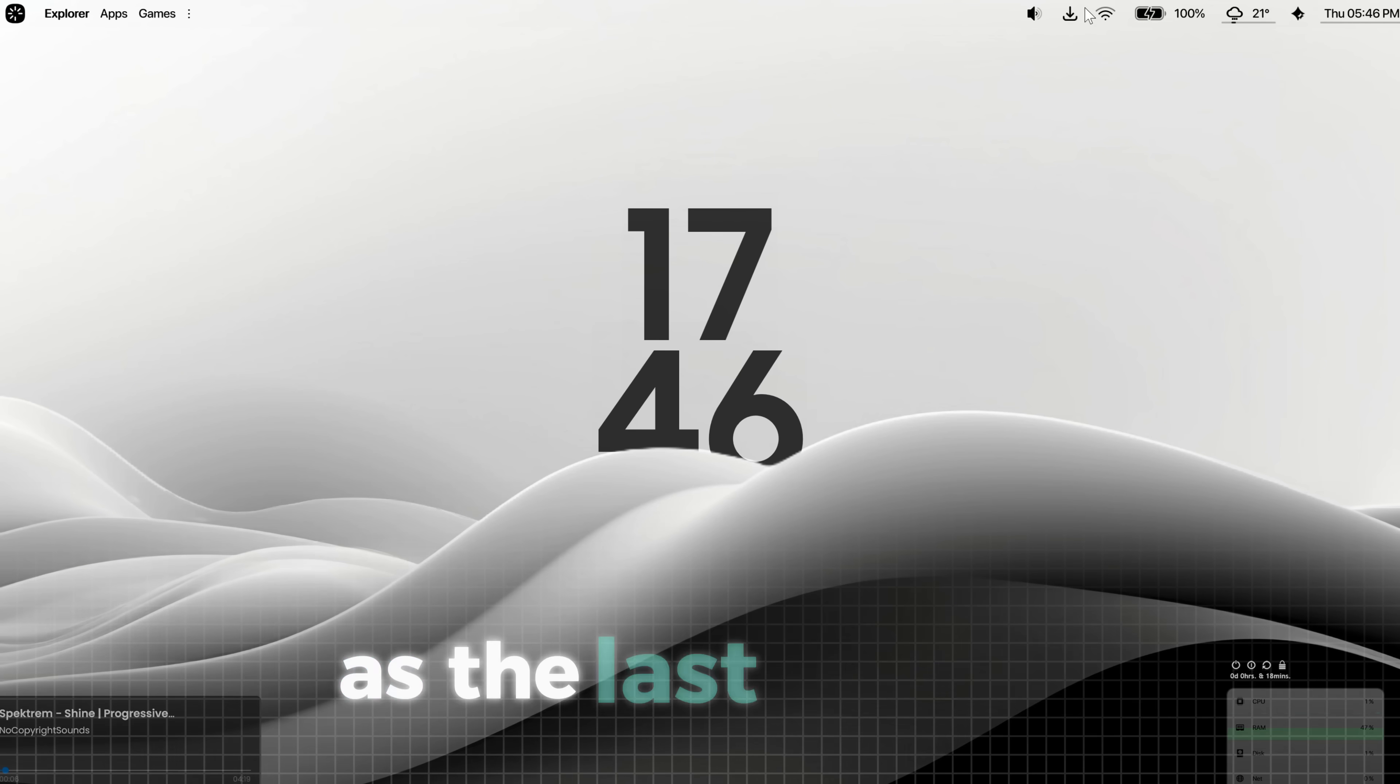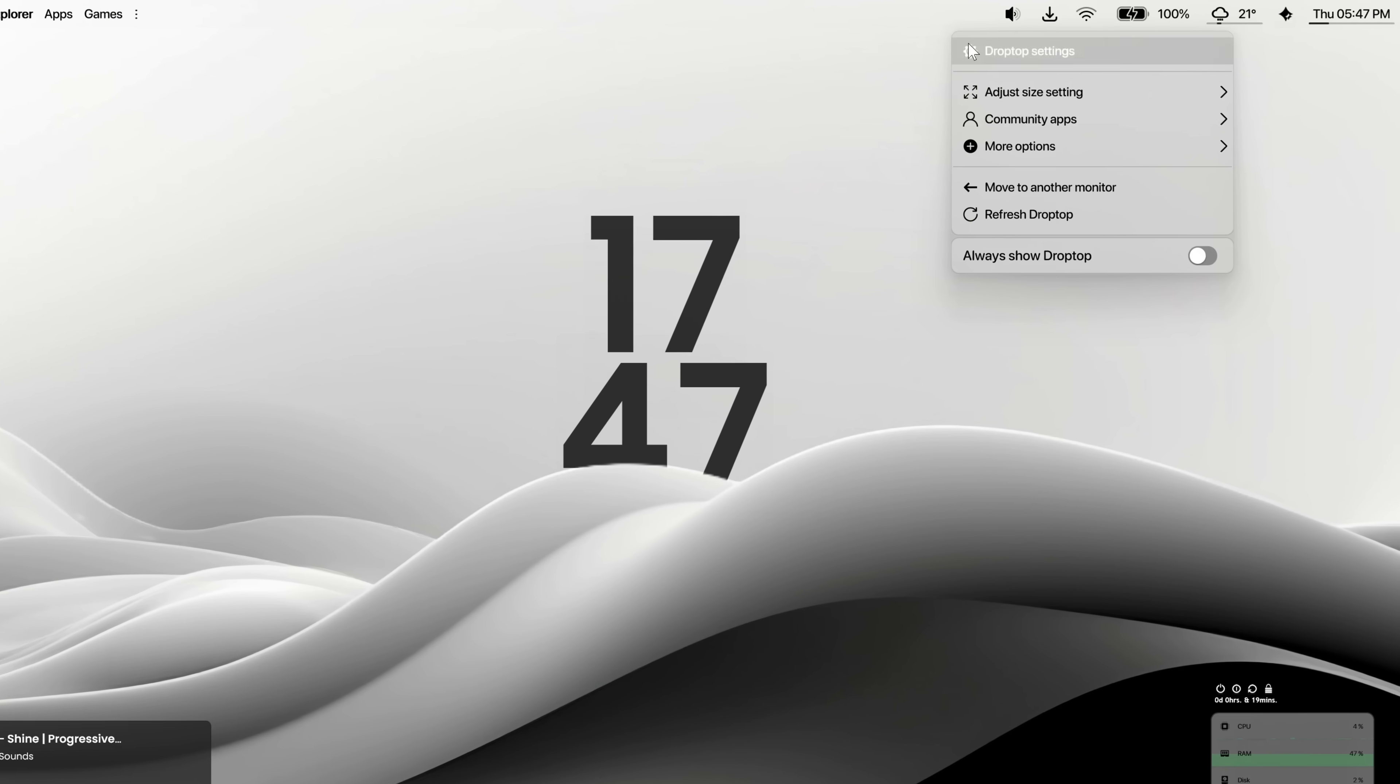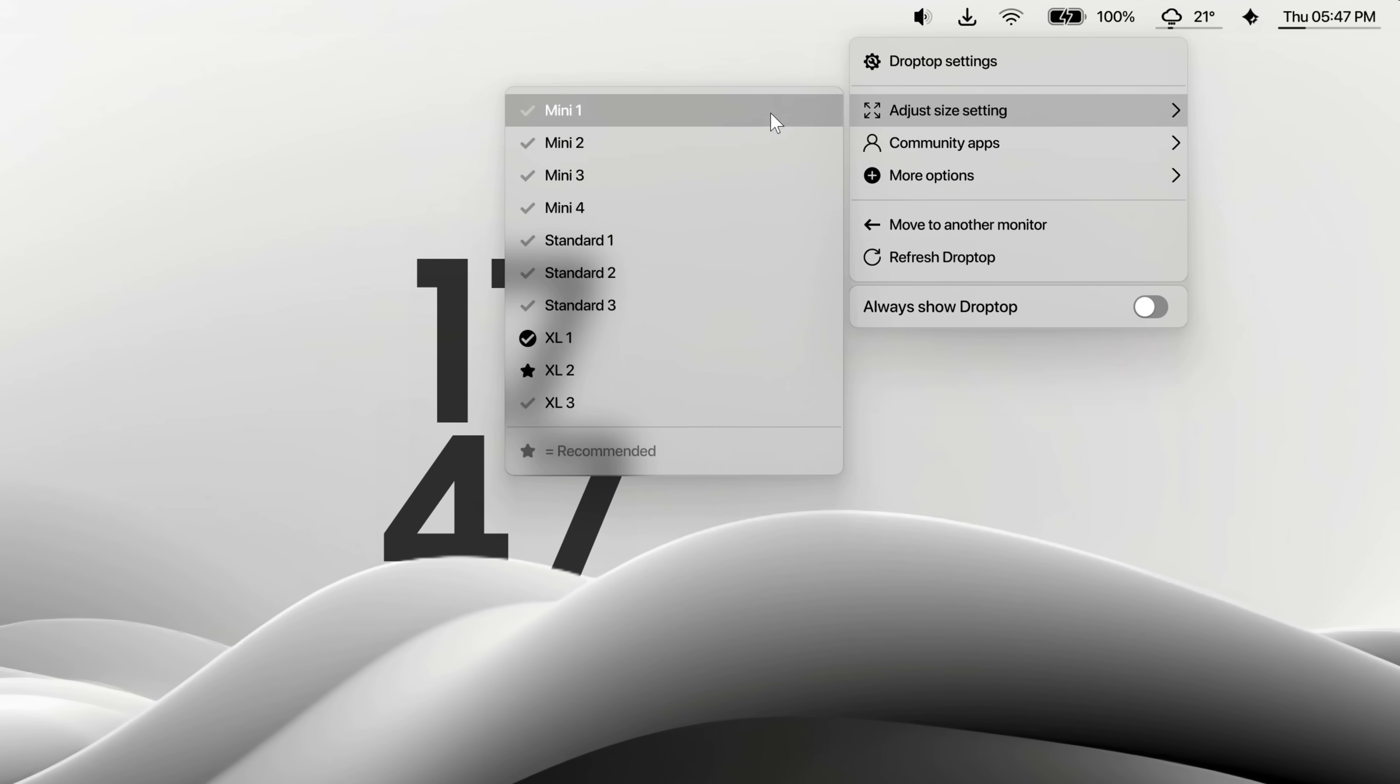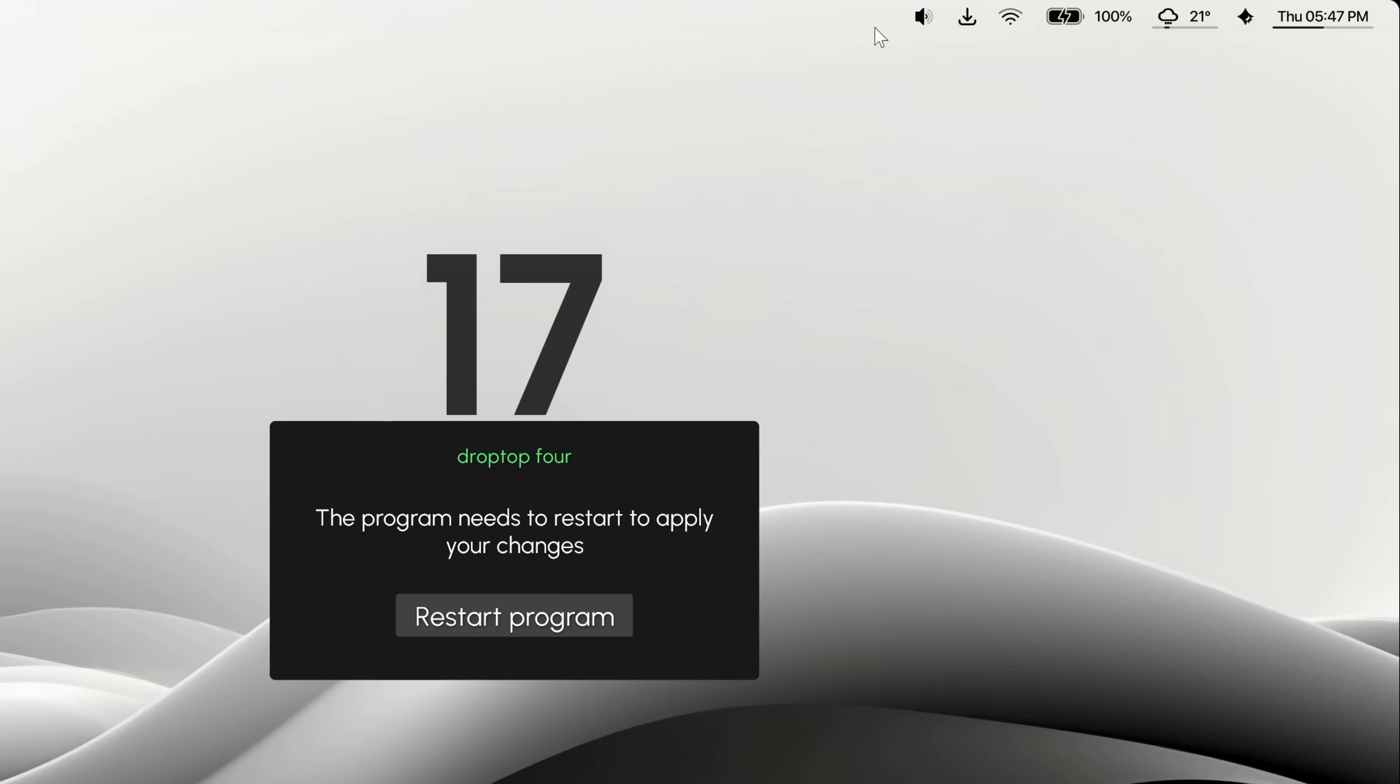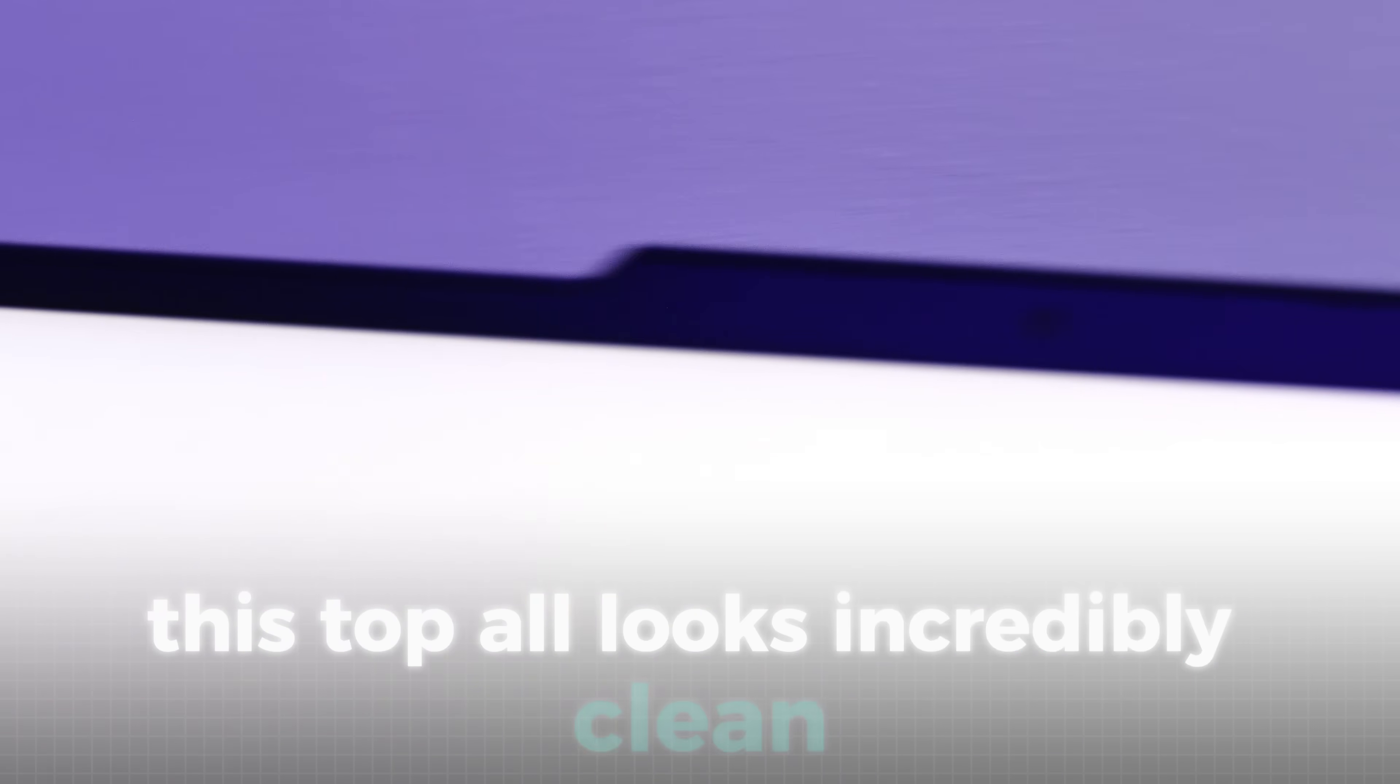As the last change, we will also decrease the size of the top bar. For that, right-click the bar again, and then select adjust size and then select standard 3. After a quick restart, you can see the changes. This top bar looks incredibly clean and comes with some amazing features, doesn't it?